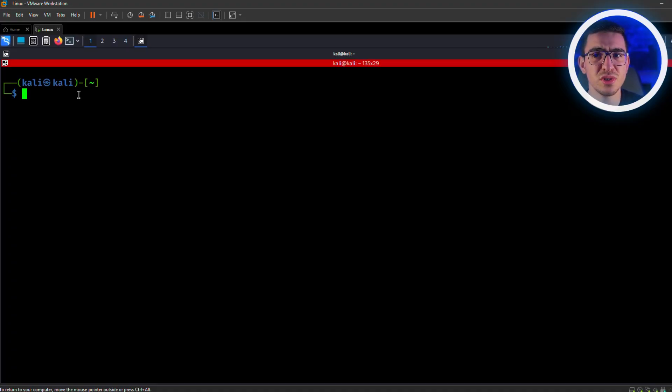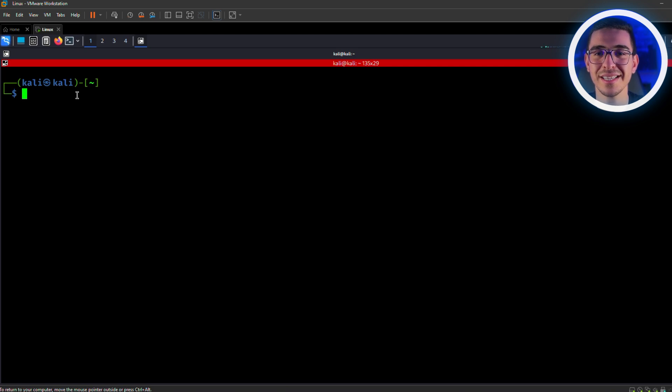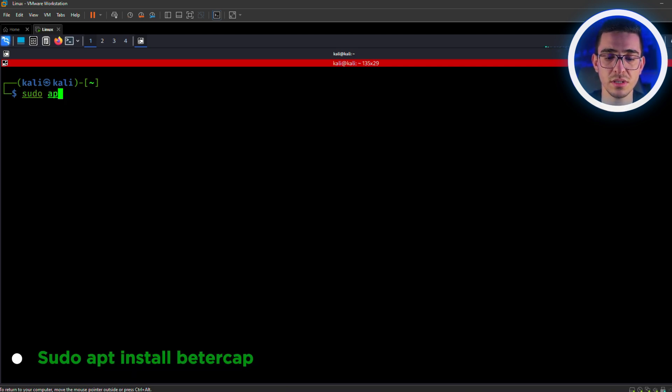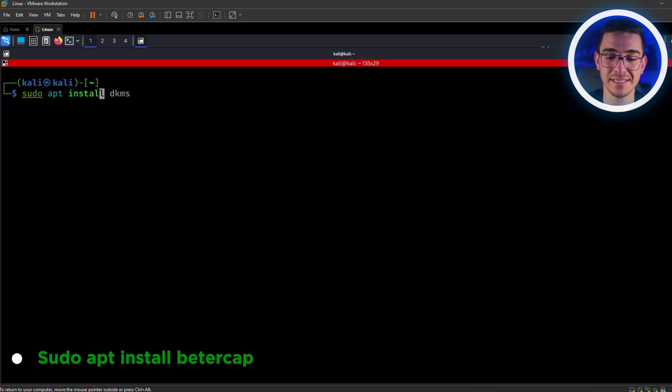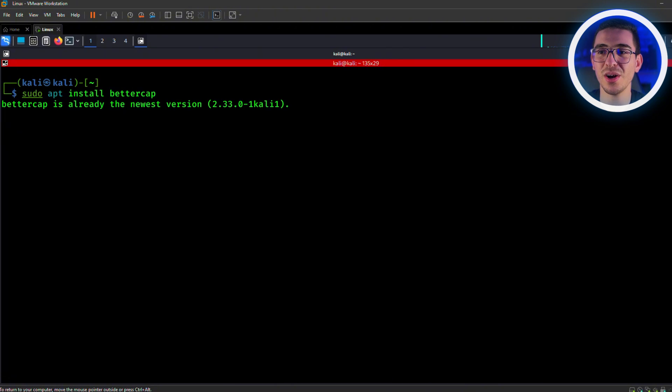First, we'll need to set up BetterCap on our attacker machine. If you don't already have it installed, I got you covered. Use this command: sudo apt install bettercap. But for me, I already have it installed.